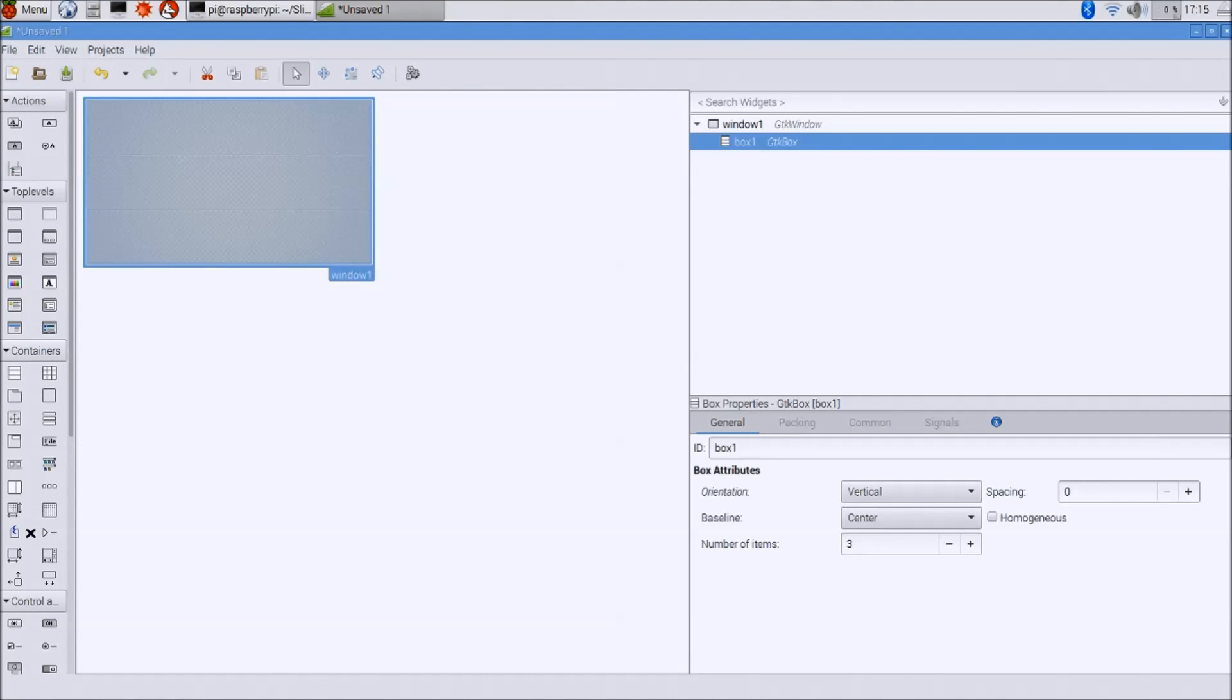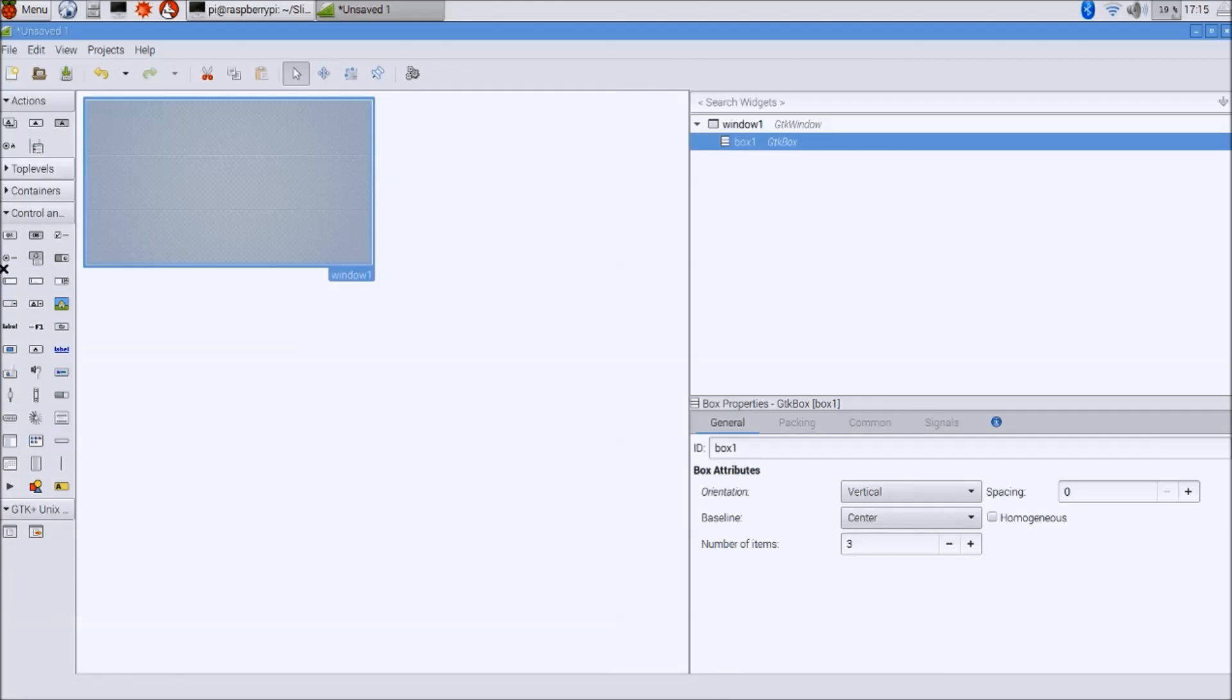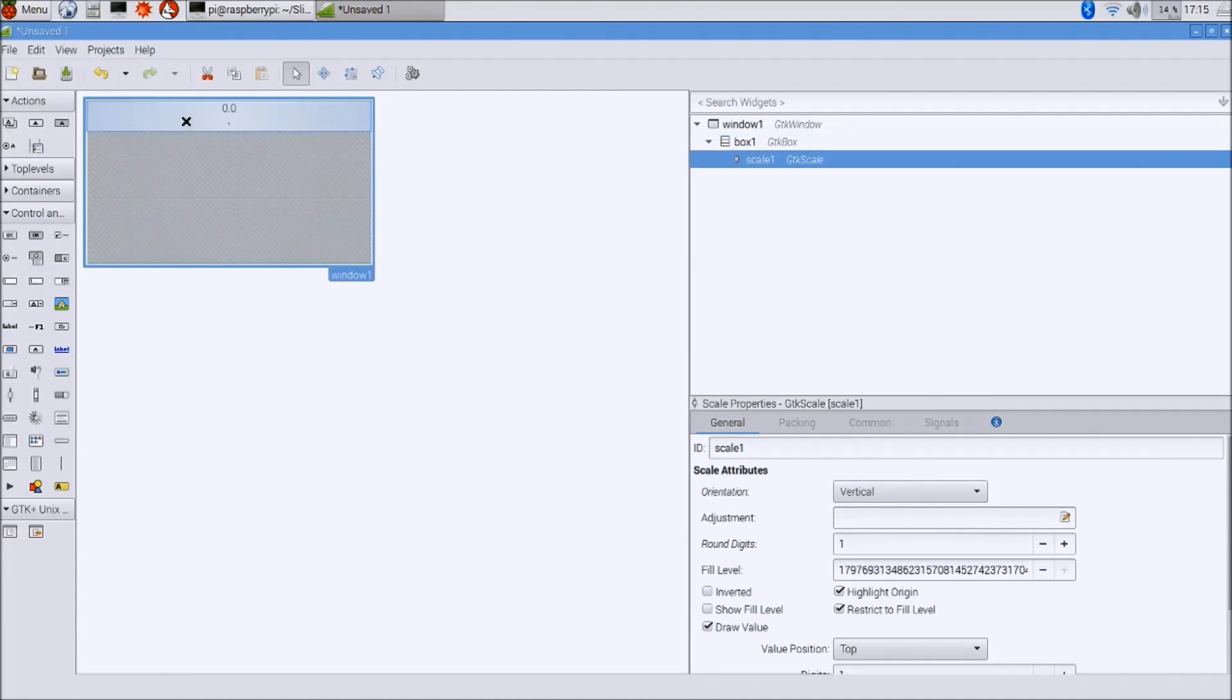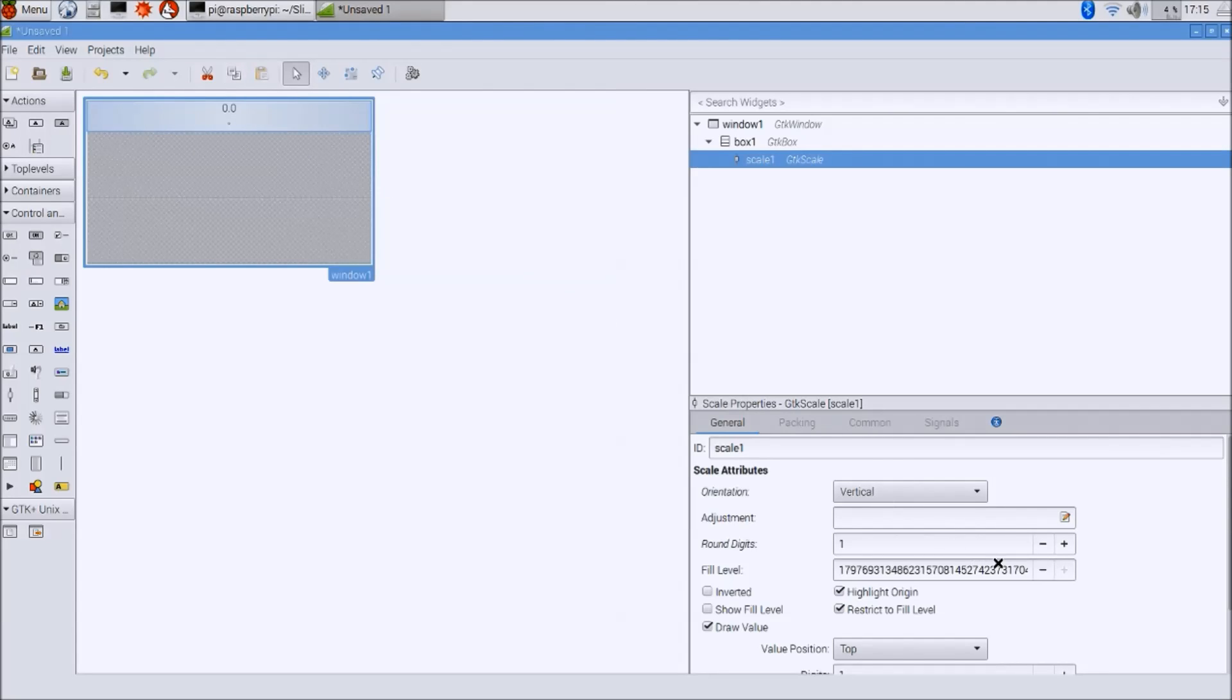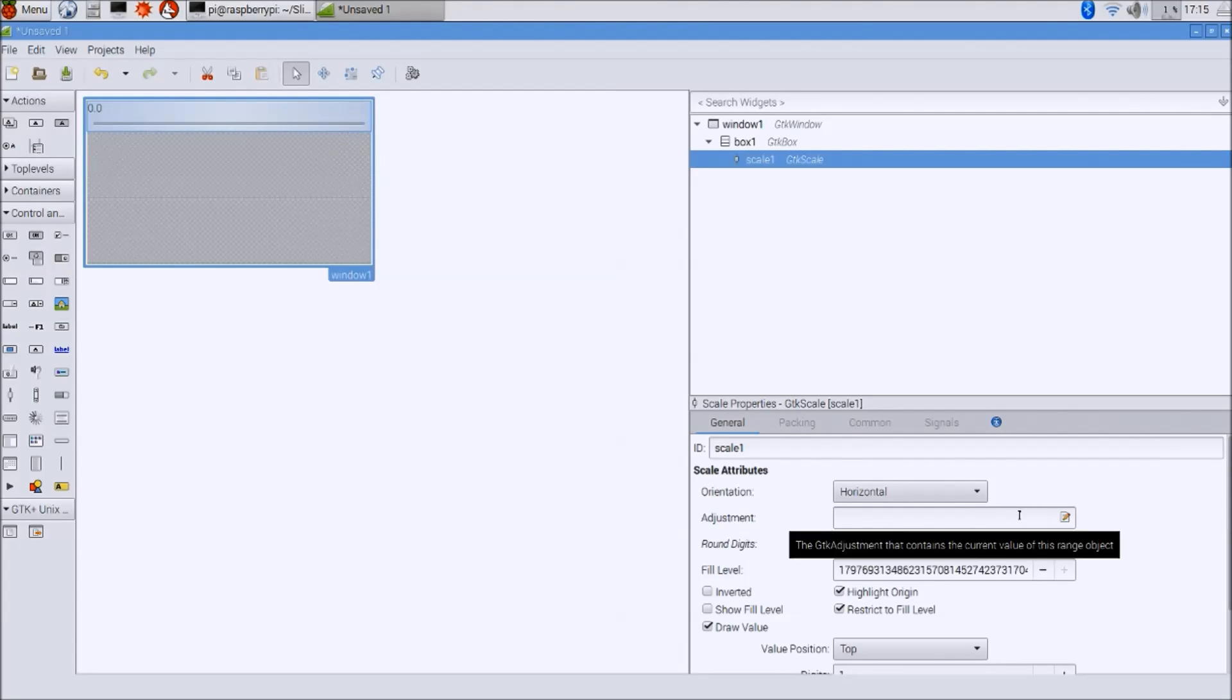And now we're going to find the scale button here. I'm going to insert it here. And don't be surprised that it doesn't show up nicely. So what we need to do is, first we need to select whether it's vertical or horizontal. I'm going to make this horizontal.